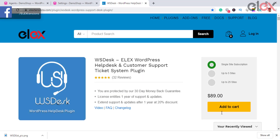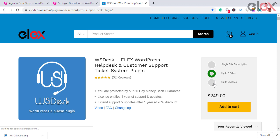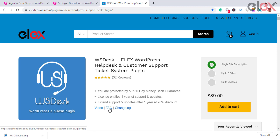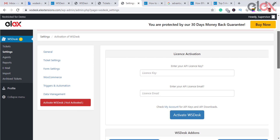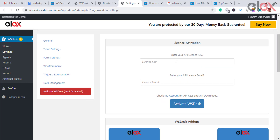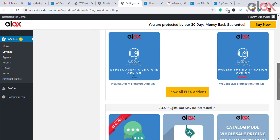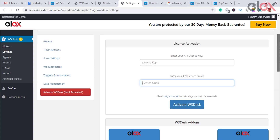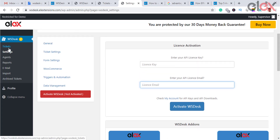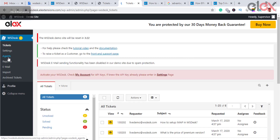Once the plugin is installed, you can see it listed on your WooCommerce store. Go to WS Desk settings to activate the plugin. You need to obtain the API license key and API license email to activate WS Desk. Enter the API license key and API license email — you can find your API license key in the My Account page of L Extensions.